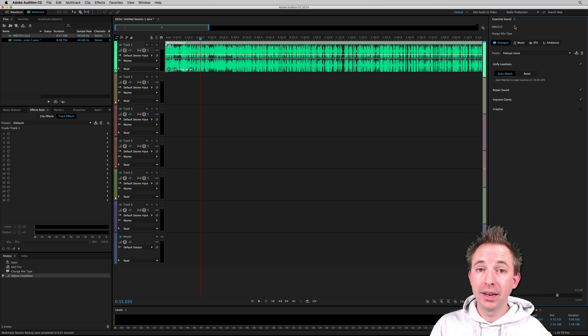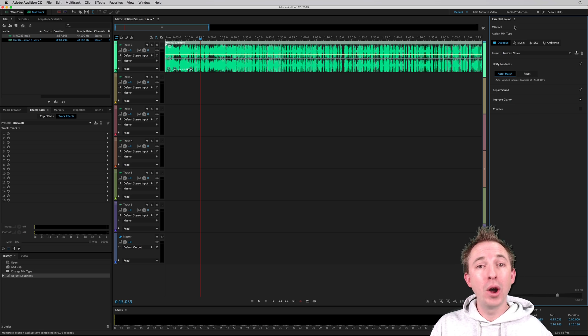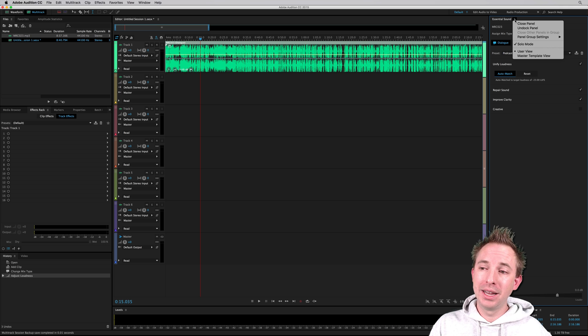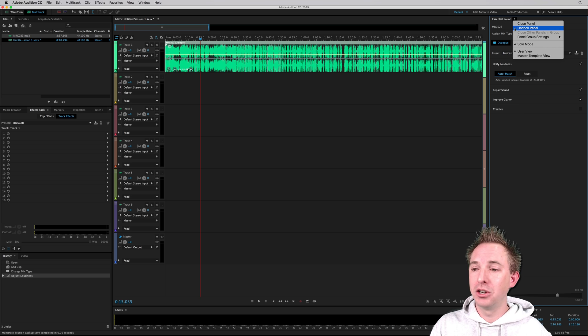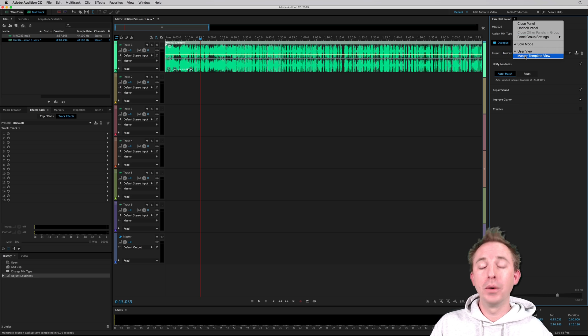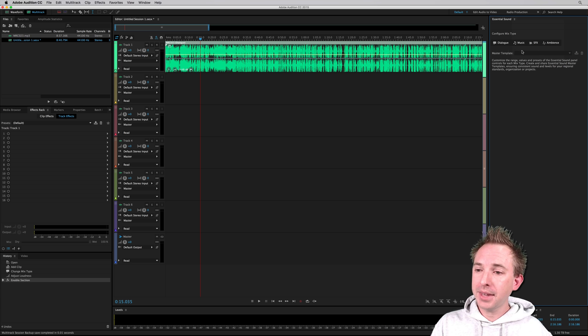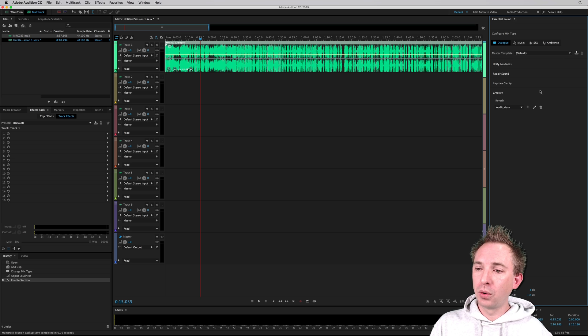Well, you can do it. It's possible. You can even create your own podcasting preset by clicking the menu bar here by Essential Sound, going into the master template view and then creating something for dialogue.